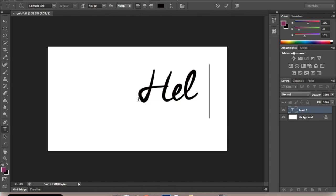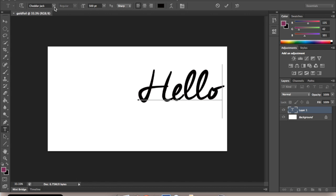I'm just going to use the word Hello as an example. The font I'm using for this is called Cheddar Jack. Cheddar Jack is a free font on dafont.com and I'll add the links down below.